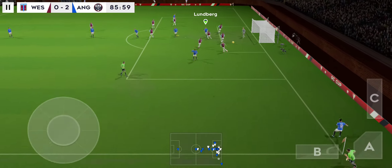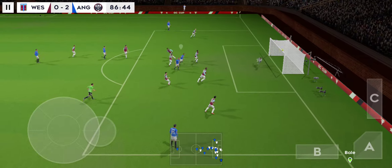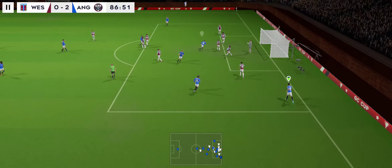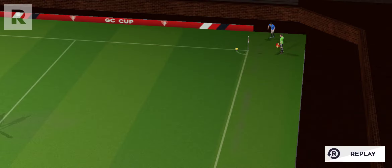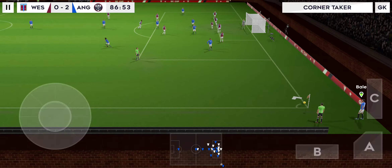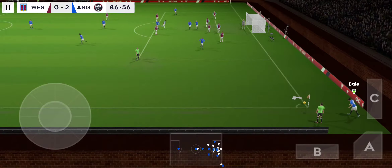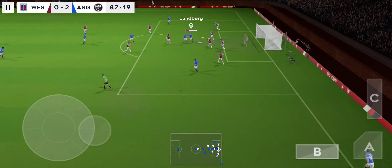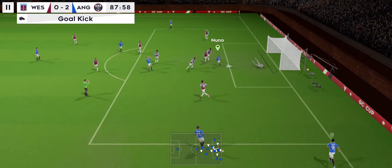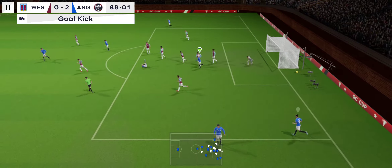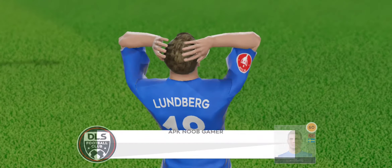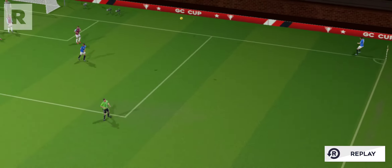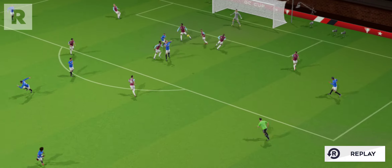Whipped in with pace. Headed goalwards — yes! That one has gone out of play. Let's take another look at that wonderful save. Bale to take the corner. Heads towards goal — I'm not sure the goalkeeper would have had that. Let's look at this attempt again. No wonder the players thought it was going in.